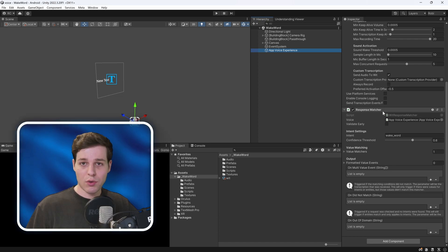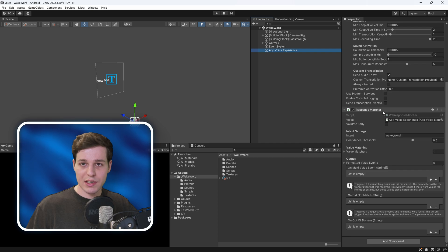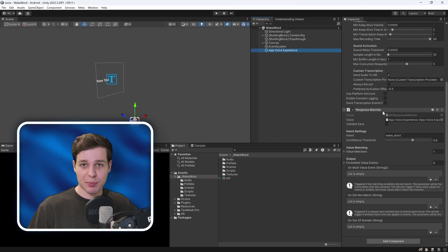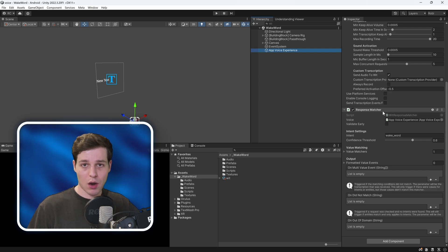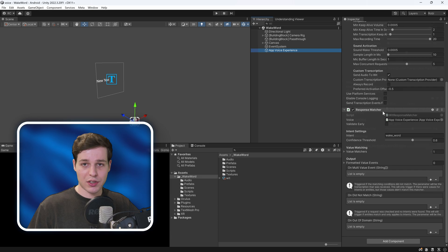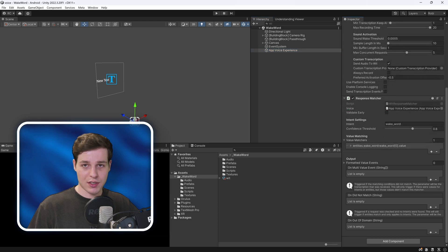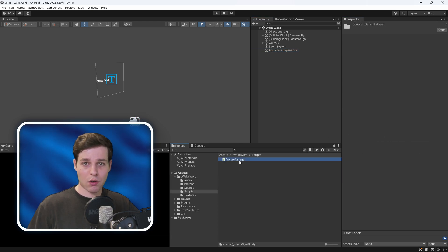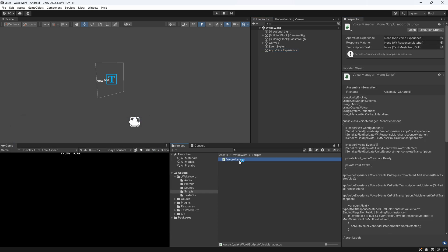But hold on, why do we even need a wake word? Why not just listen to our command directly? There are several reasons, but mainly we use a wake word to conserve device resources, avoid accidental activations, and clearly signal our intent to interact with the voice assistant. With this out of the way, let's look at our voice manager.